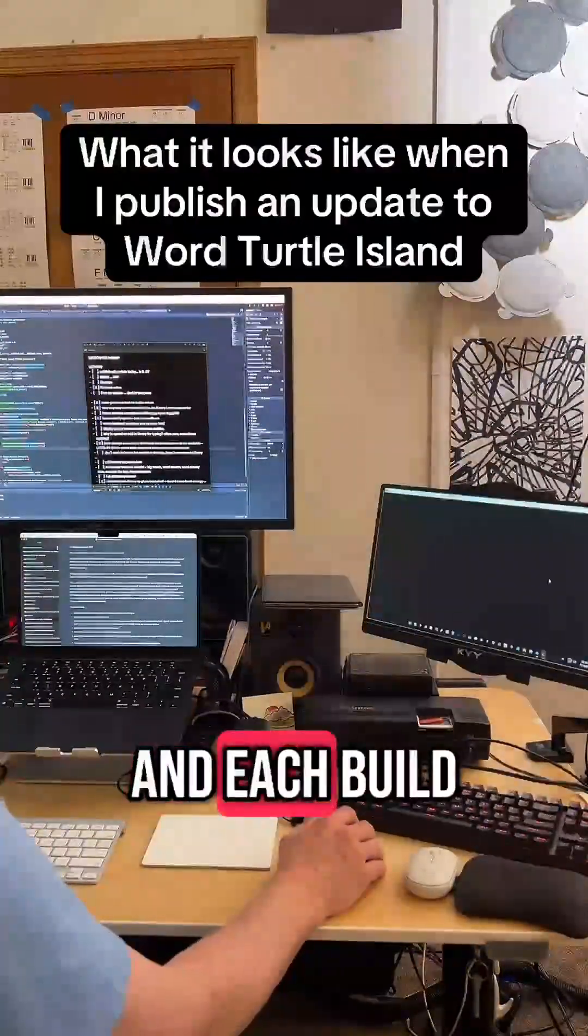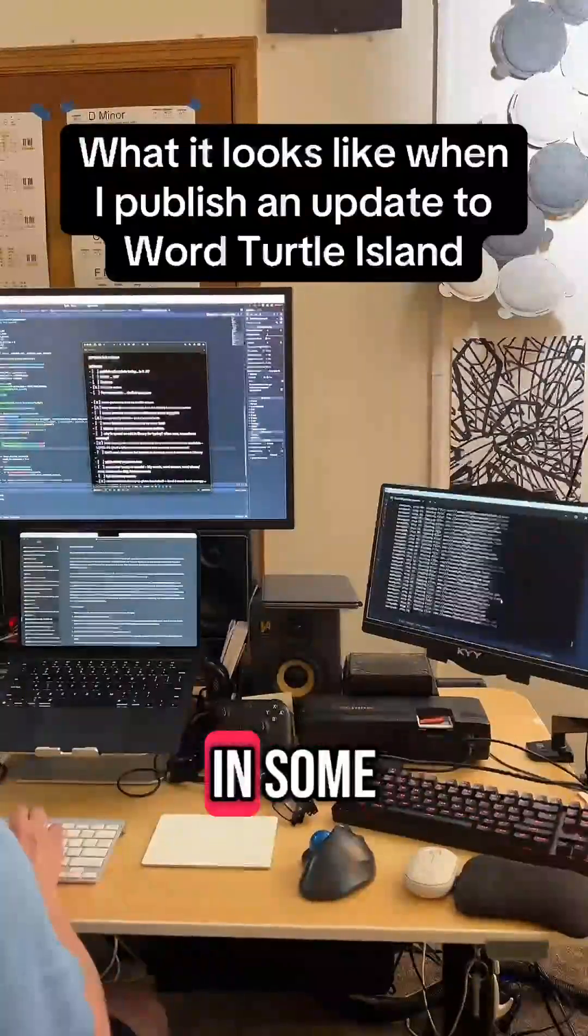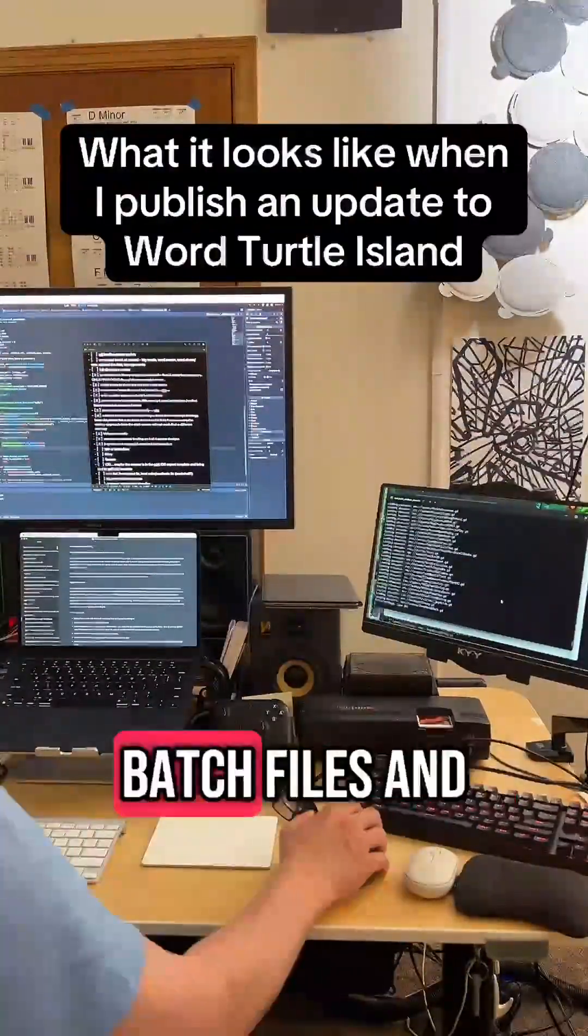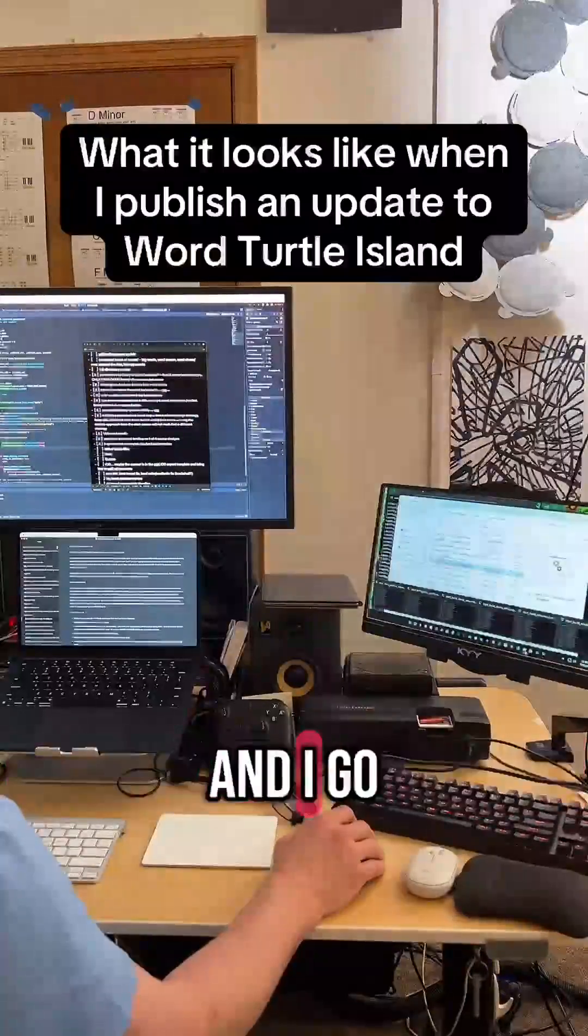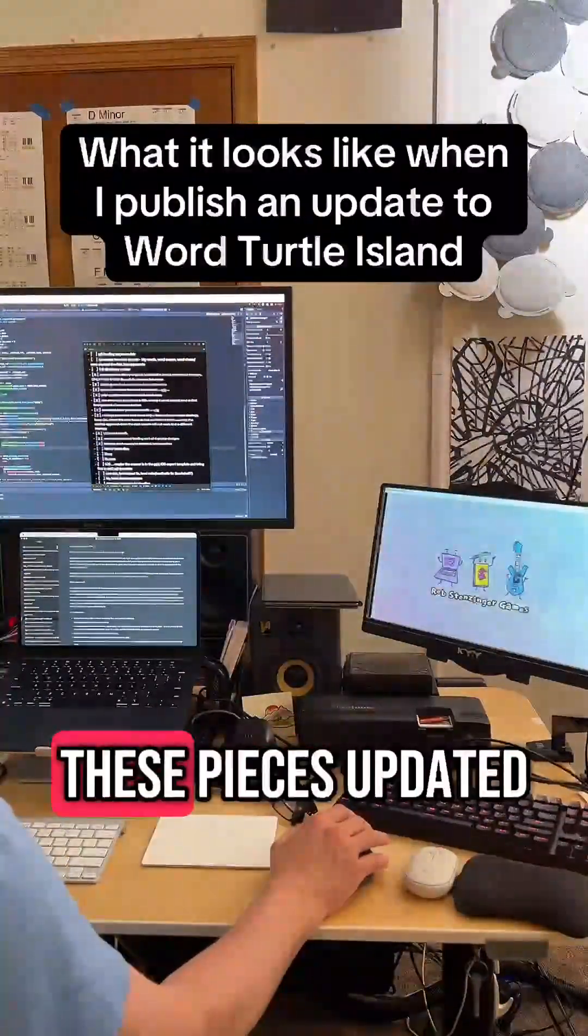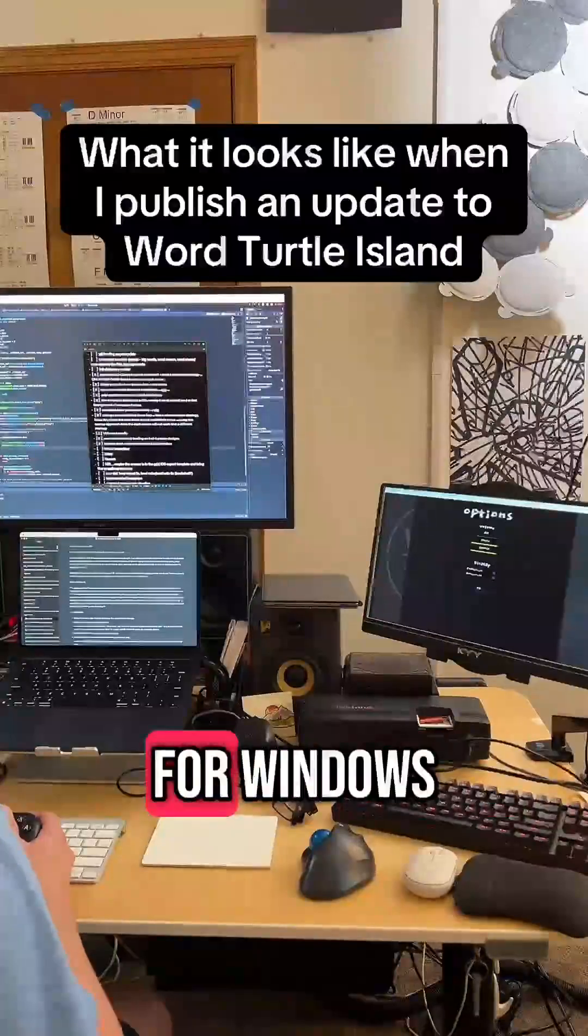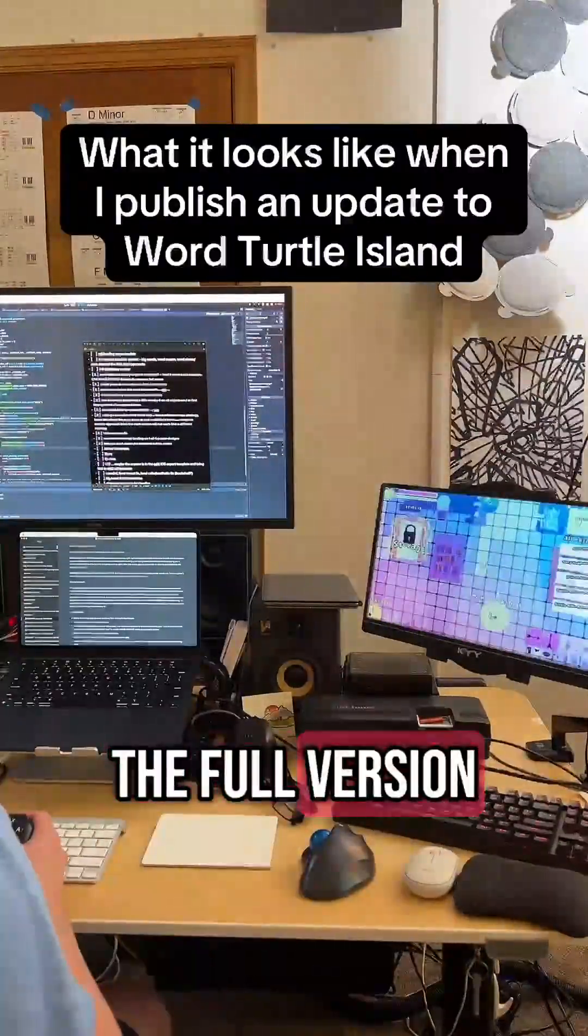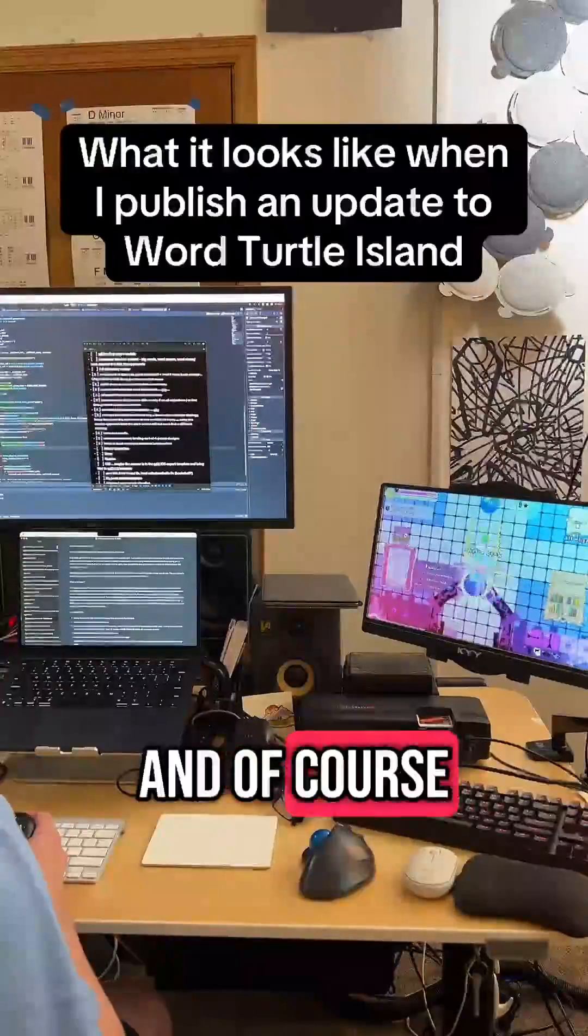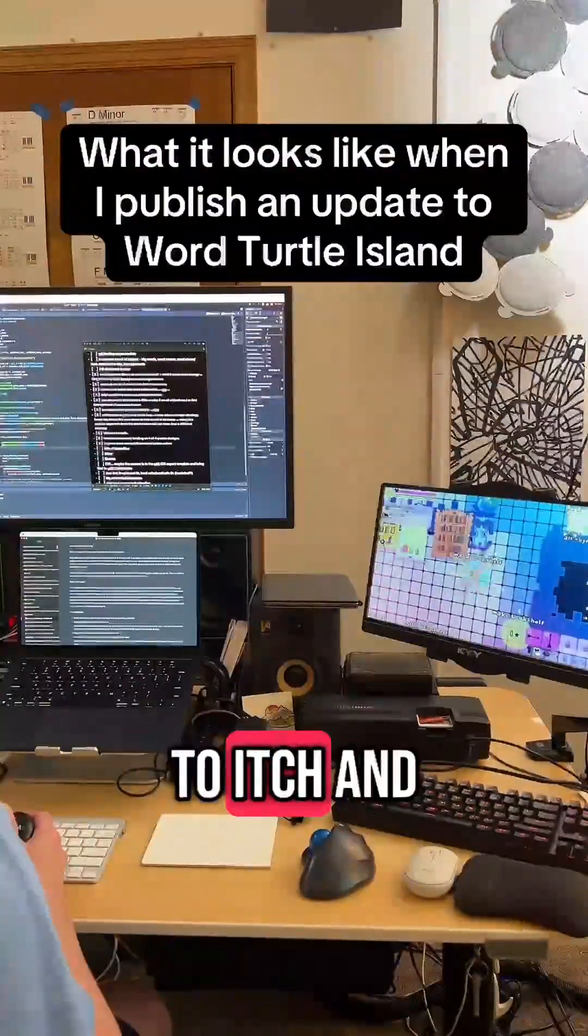And each build I have configured with Godot settings and batch files and Python scripts, and I go through and get every one of these pieces updated for Windows, the full version, the demo for Steam, and of course the HTML demo that I upload to itch.